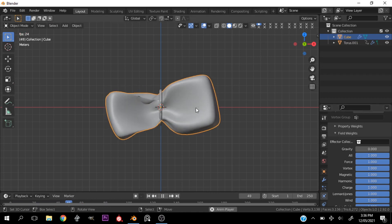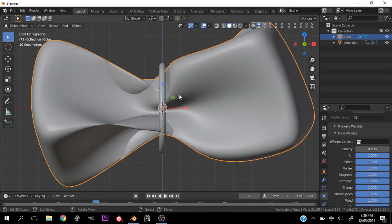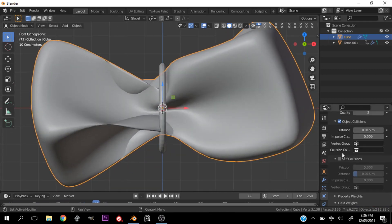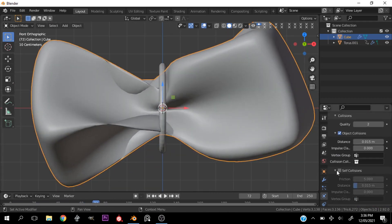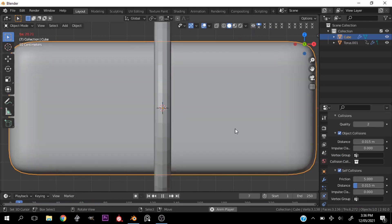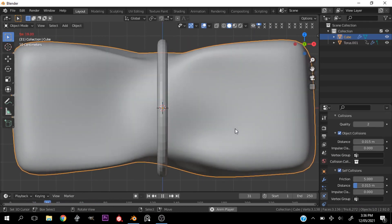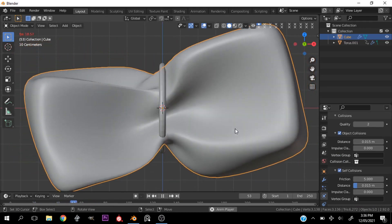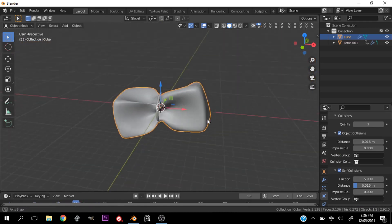Okay, now my next problem is the fact that the mesh is going through itself, so we need to activate self collision so it bounces off itself.